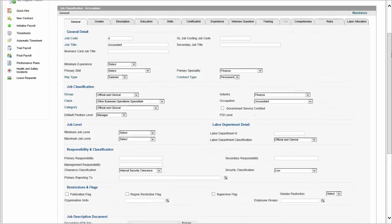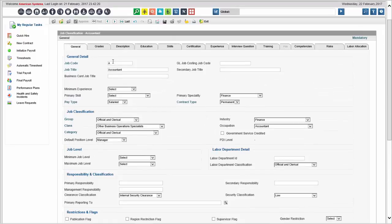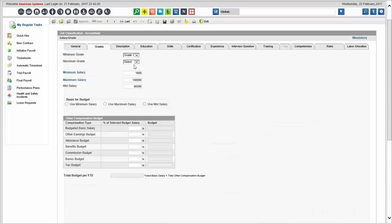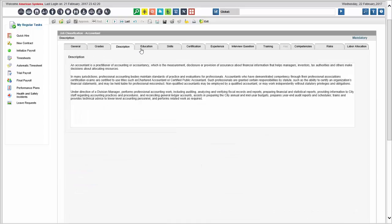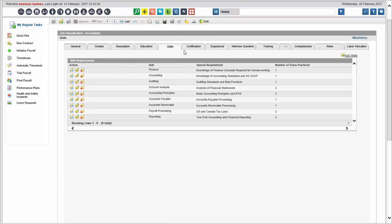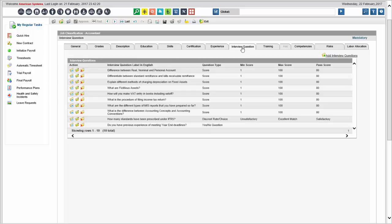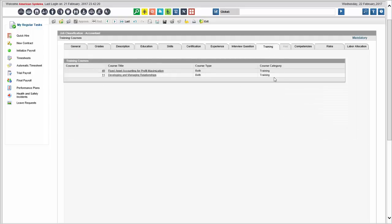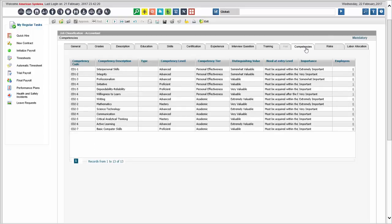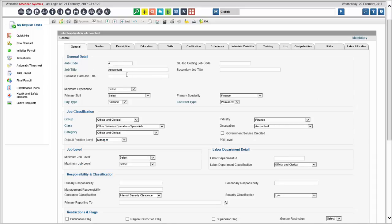There's a lot of data you can capture on jobs. At minimum you need a job code and job title so you can hire people and pay them. Beyond that, you'll have the ability to track grades and steps, define detailed job descriptions, education requirements, skills, certifications, required experience, interview questions for candidates, training requirements, competencies, and risks. Everything associated with a job will be defined in the system.